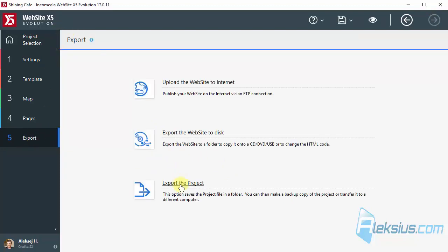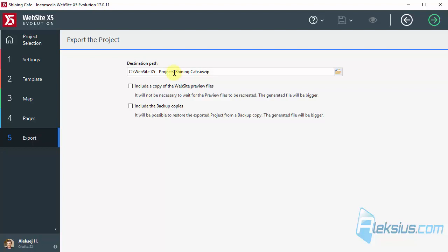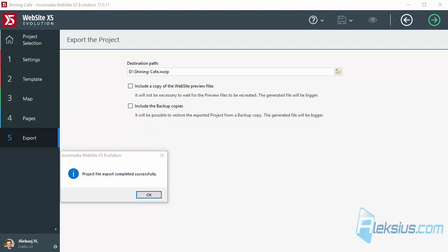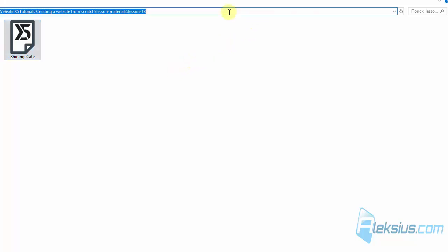Export. Export the project. We can include or not include some files. I prefer do not include them. Choose the destination folder. For example, this. And just export it. Now, we have export our project. Here is the file. It's not so big. You can find this file in the shell in lesson 18. And input to your project.